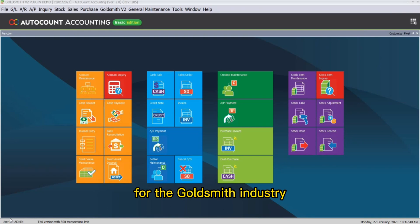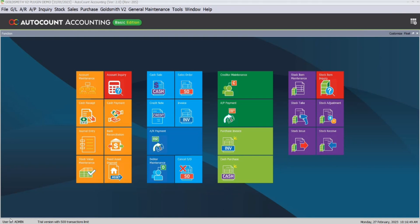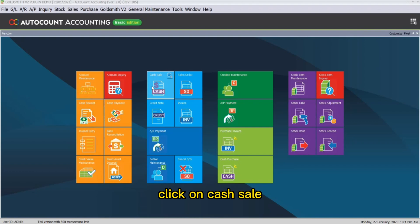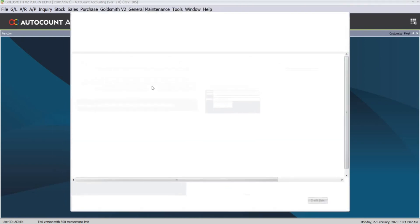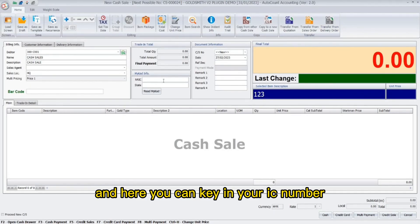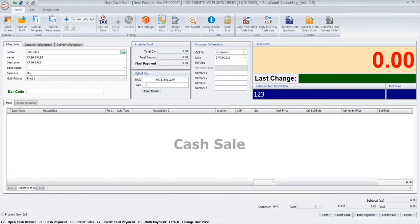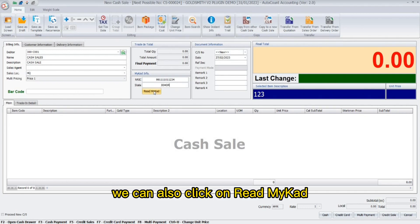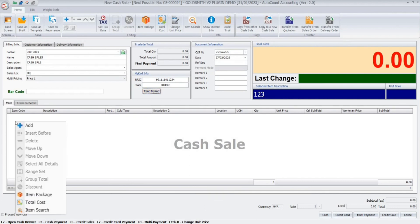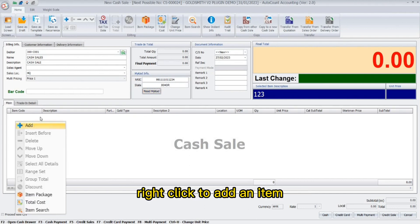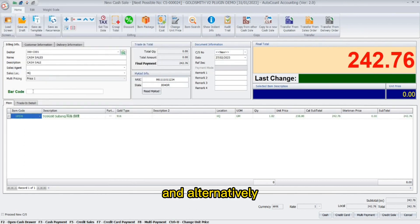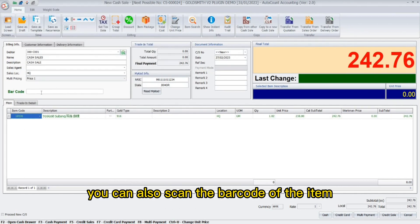The Goldsmith plugin is curated for the goldsmith industry. There are several ways to perform a cash sale. The first way is to create a new cash sale: click on Cash Sale, then key in your IC number and your state. You can also click on Read My Card. Then right-click to add an item and select the item that you want.